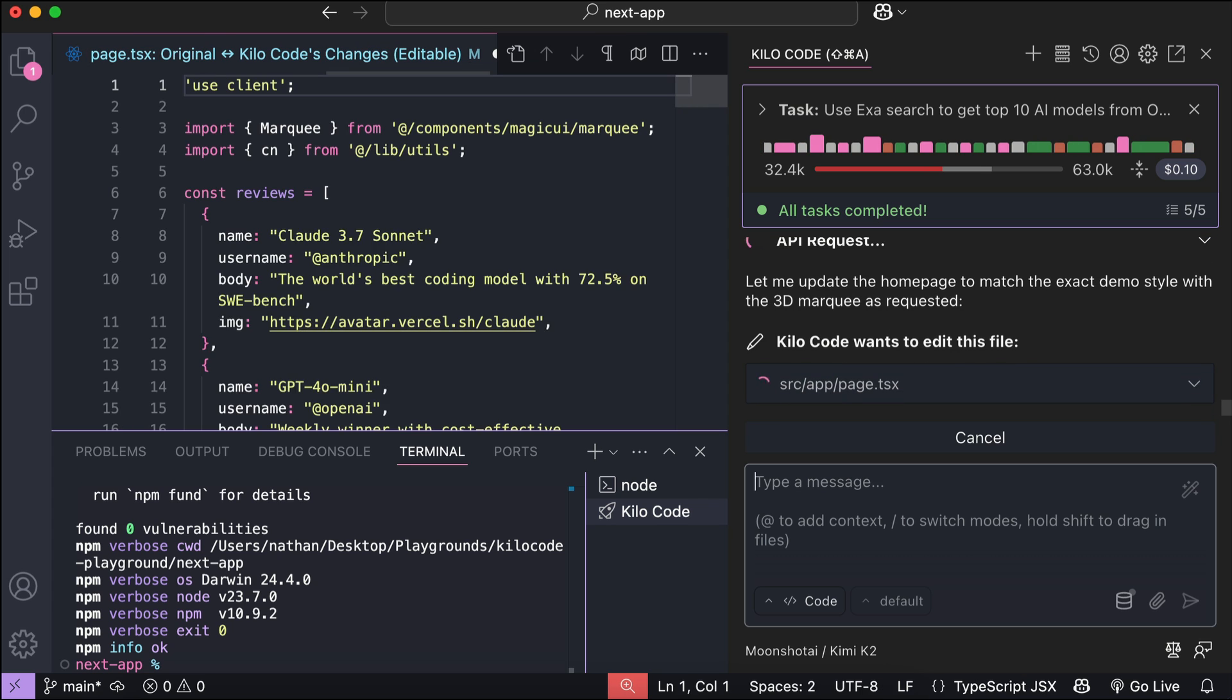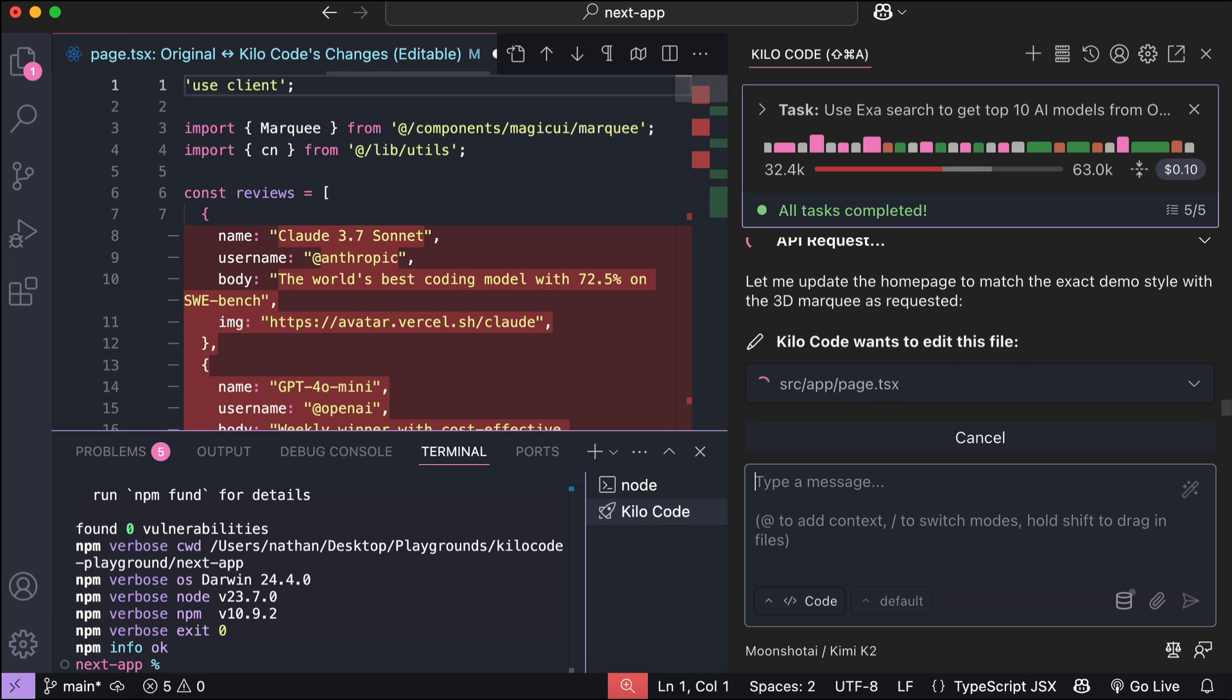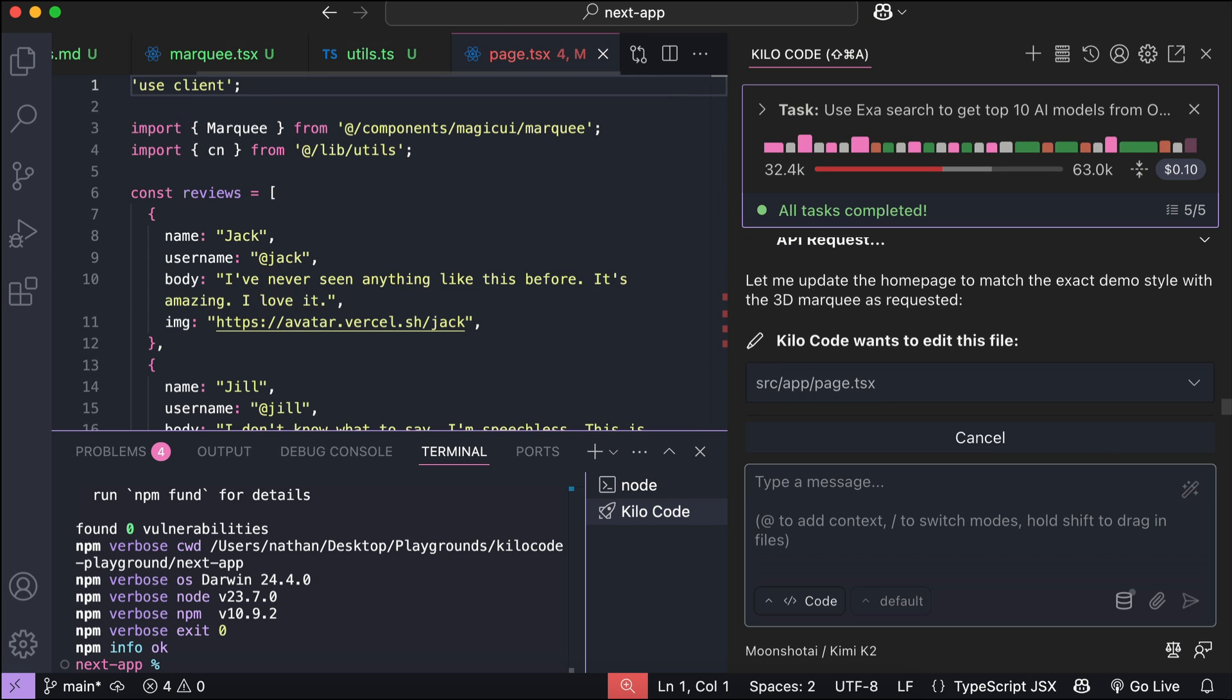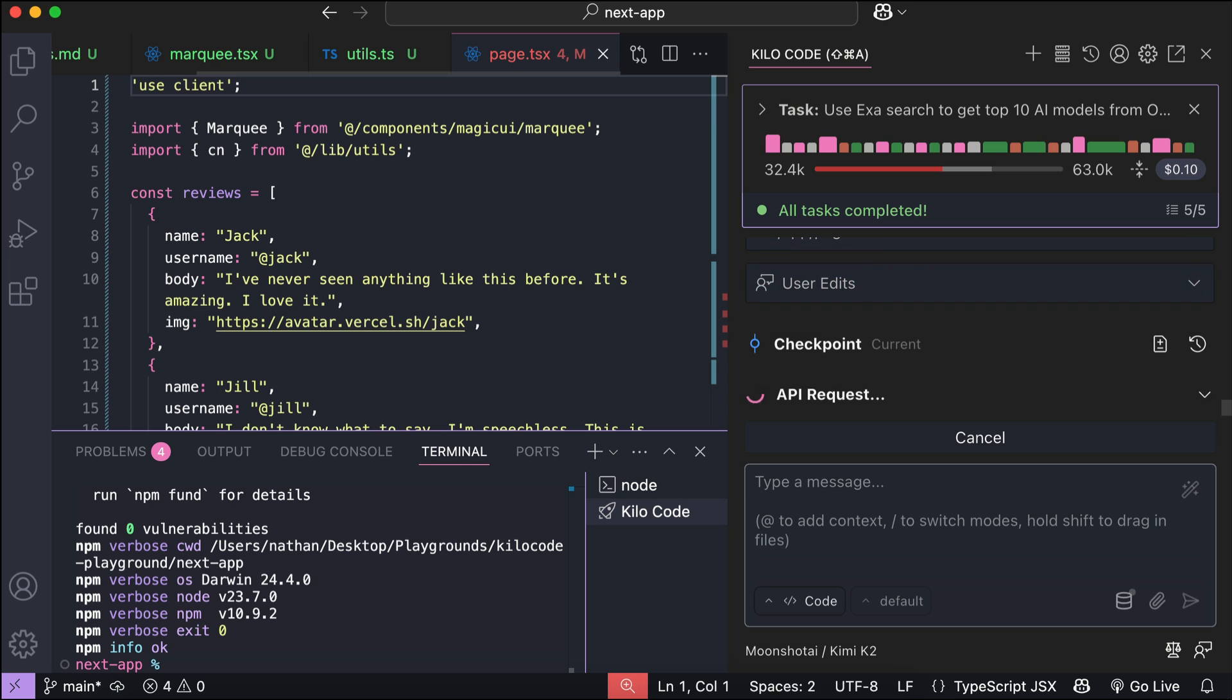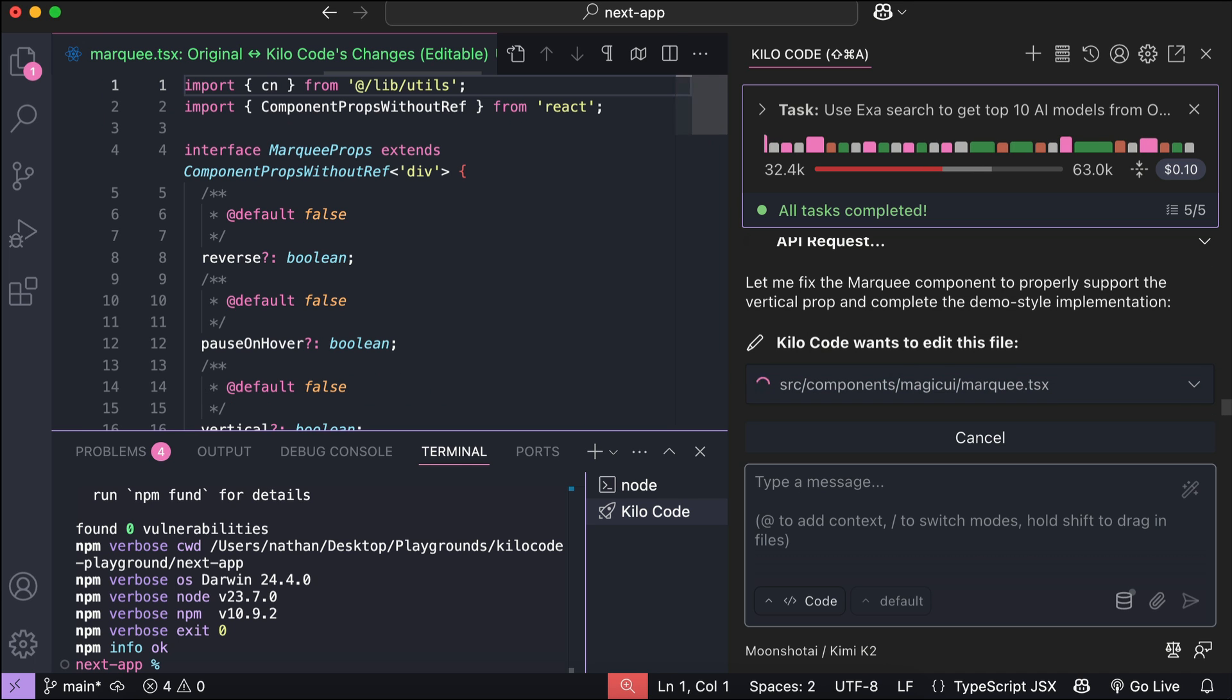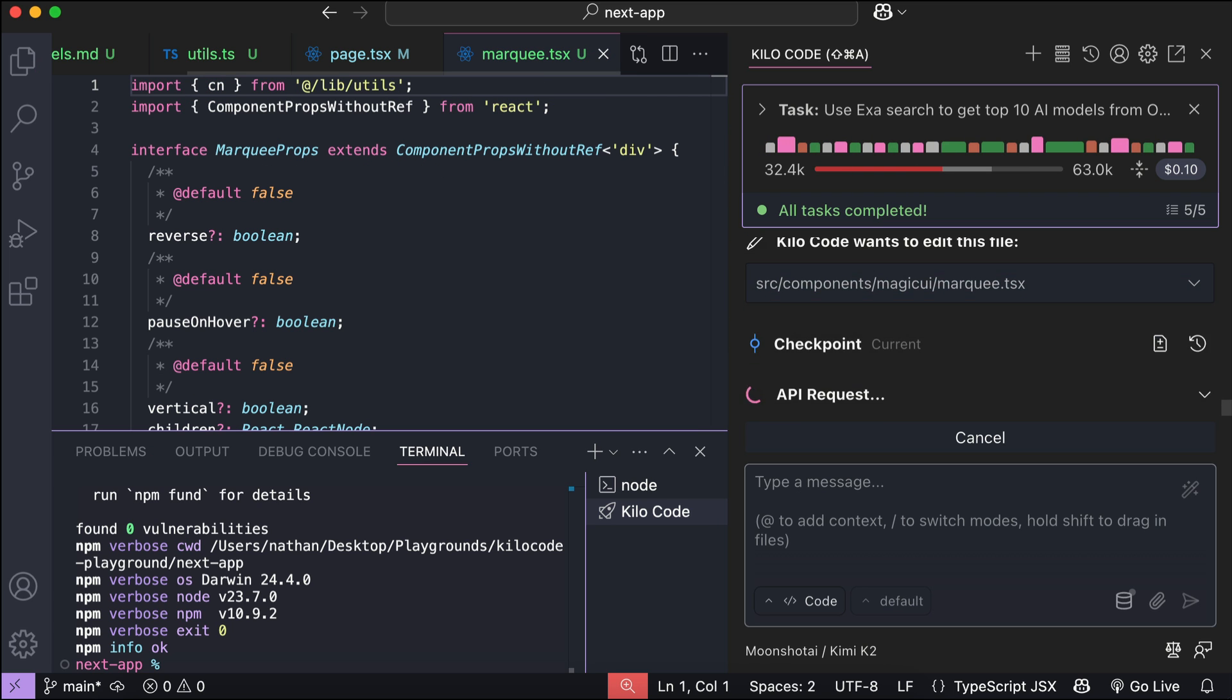Also, one thing I've noticed here is that the inference speed of Kimi K2 is actually really fast. It seems only the Moonshot AI platform that are having some issues with the AI output. Other platforms that host the Kimi K2 model, such as Open Router, Requestee, or Kilo Code don't seem to have any issue, so it's really good to know.